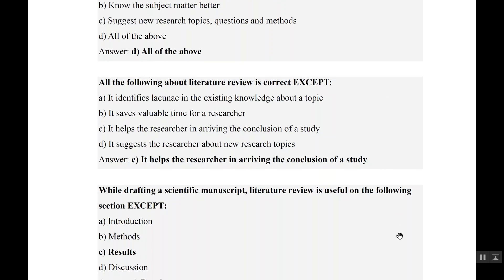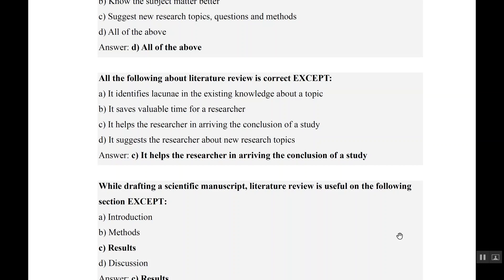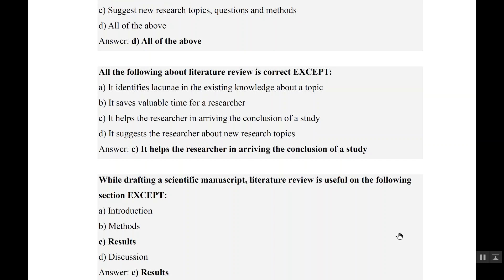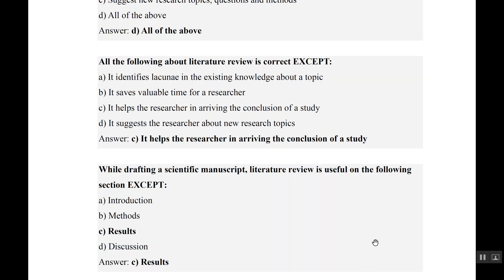While drafting a scientific manuscript, literature review is useful in the following sections except: introduction, method, result, and discussion. So obviously, results cannot be written from a literature review. So that is the answer here.